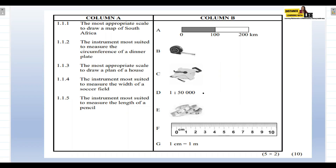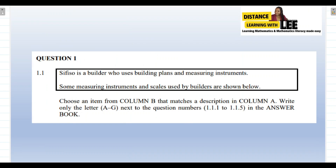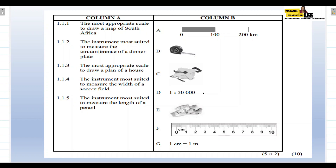For Question 1.1.4 — the instrument most suited to measure the width of a soccer field — the answer is C, the invar or synthetic tape, because it's suitable for measuring longer distances. For Question 1.1.5 — the instrument most suited to measure the length of a pencil — the answer is F, the ruler. You can simply place the pencil on a table, put the ruler alongside it, and measure from top to bottom.